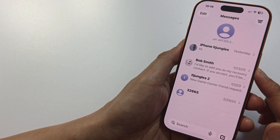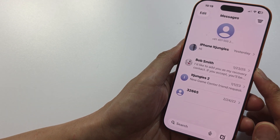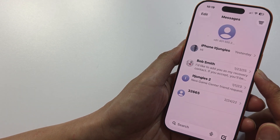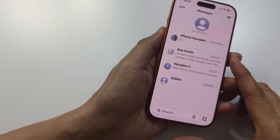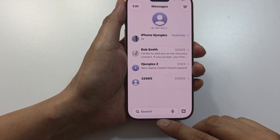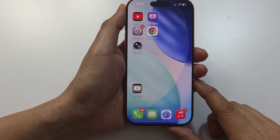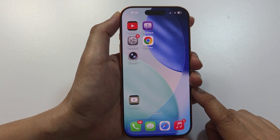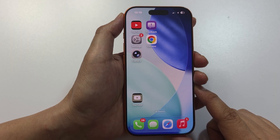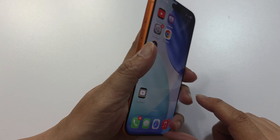How to fix no messages notification sound on iPhone. Let's go back to the home screen and go through a number of different things you could try to fix this problem.